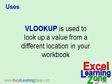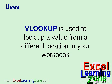VLOOKUP is used to look up a value from a different location in your workbook. For example, if you want to look up a student's grade or a sales tax rate or a commission percentage, these are all different values that you can look up in your spreadsheets.